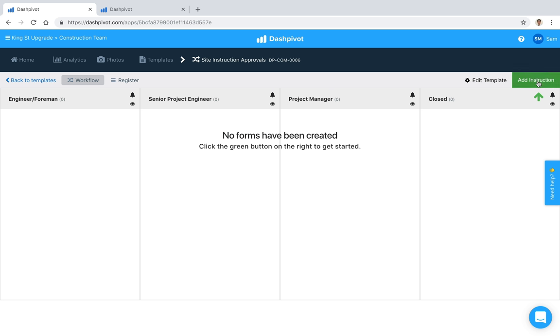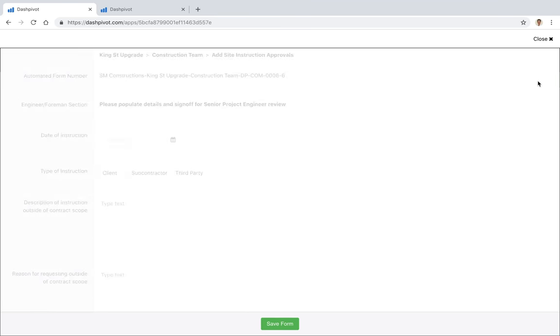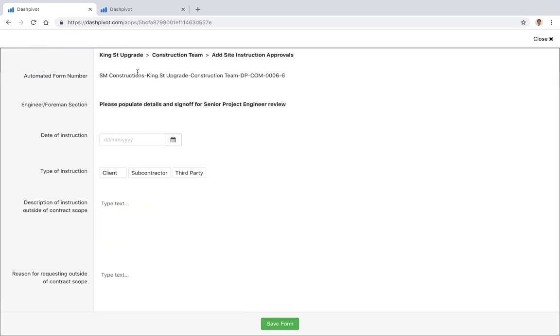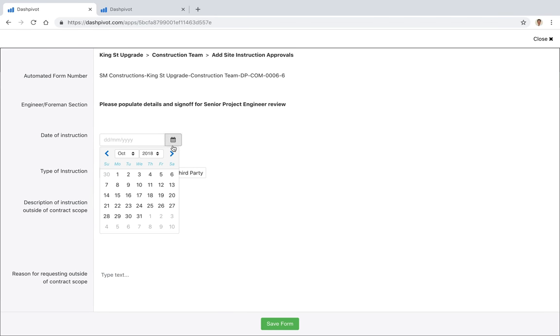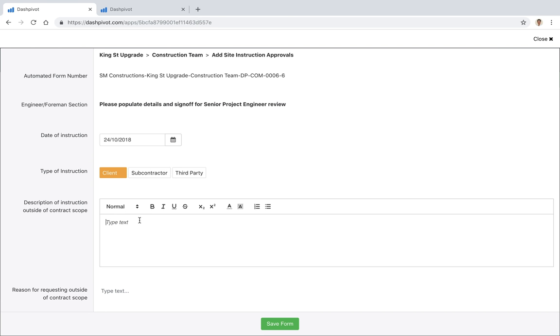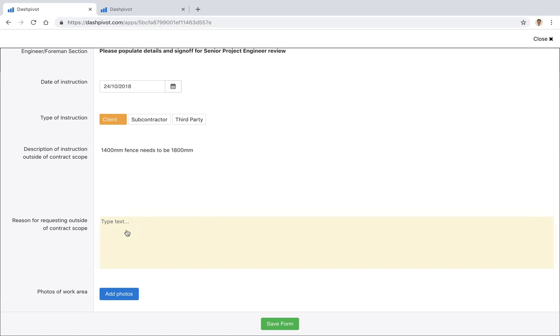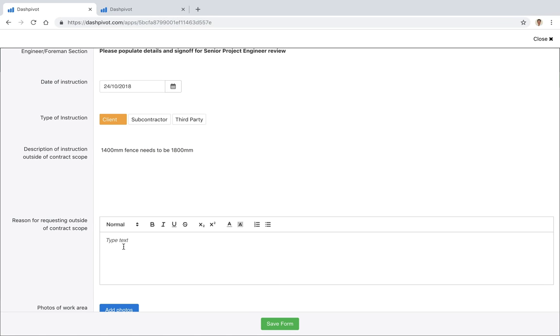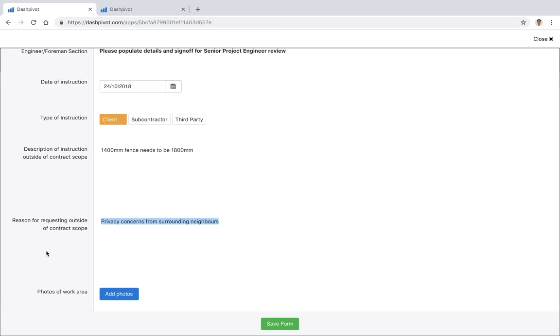I'm going to go ahead and add a new instruction. You'll see that we've got the template set up already. I can come in here and add the details of this particular instruction. Maybe it's from the client—1400 mil fence needs to be 1800, a change in scope. The reason for it might be privacy concerns from surrounding neighbors, something like this.